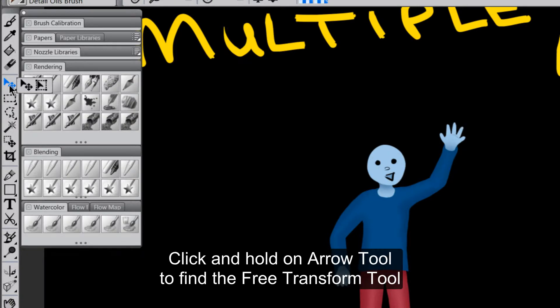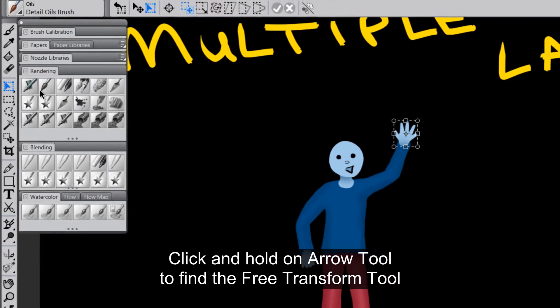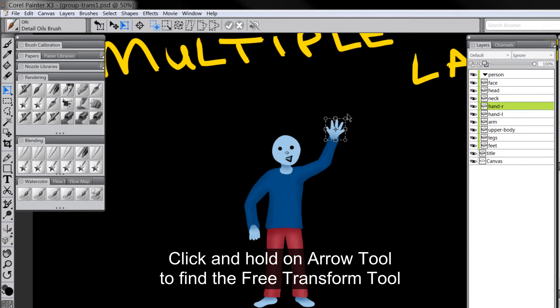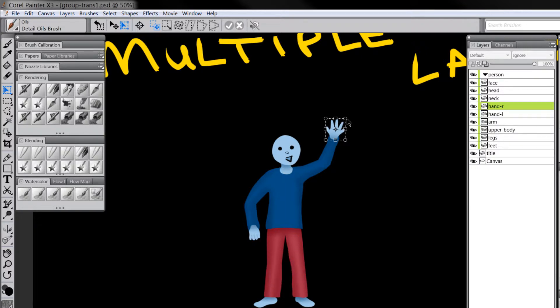So what I mean by transform is I'm going to activate the free transform tool, which will treat this layer like it's maybe a piece of paper that's cut out or something. And you could take it and you could turn it and flip it and you could even stretch it out and make it bigger or smaller.